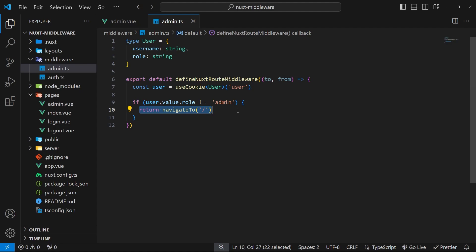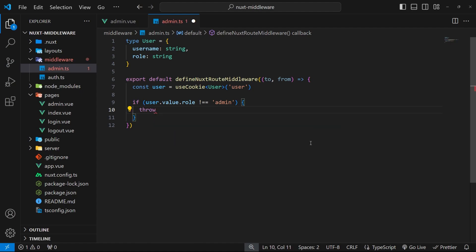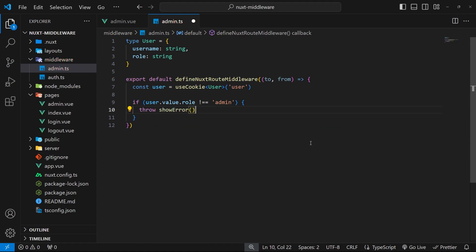We can trigger that easily in middleware functions by throwing an error using a pre-made Nuxt error function called showError. In the admin middleware function, get rid of the navigate return and then we can throw showError and invoke that function. When we throw showError, Nuxt automatically shows the default error page in the browser, which comes fully baked into Nuxt.